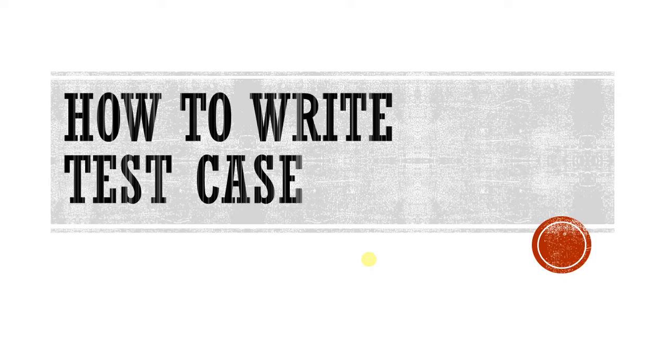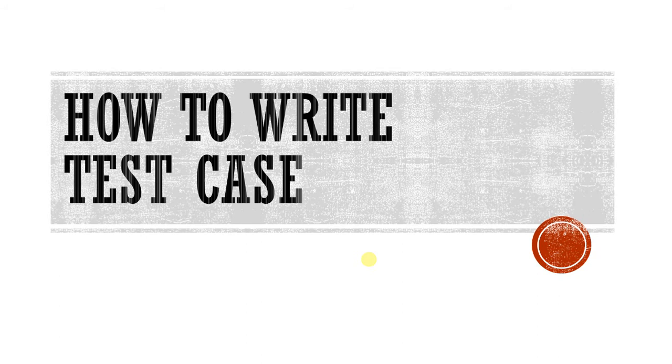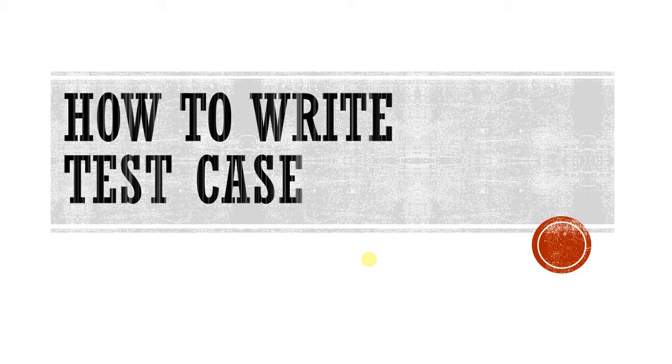Hi guys, welcome to my channel. Today we are going to learn about how to write test cases. If you want to start your career as a tester in the IT industry, then you must know how to write a test case. This is a basic thing which is expected from every tester.